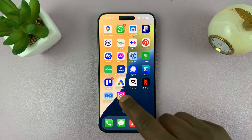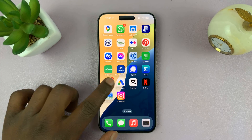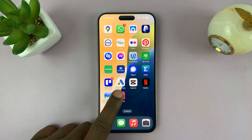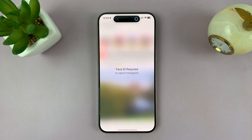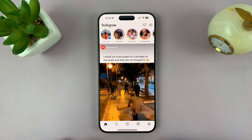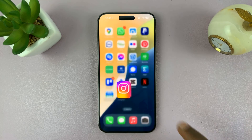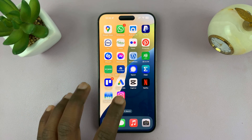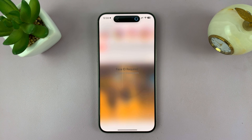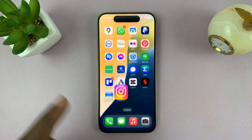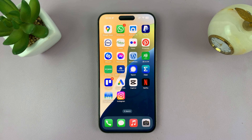From now on you can open any other app, but when you try to open an app that is locked, you're gonna have to scan your face. As soon as it scans your face it's gonna open the app. That means no one else can open that app — when they try, it's gonna ask for Face ID or passcode. That is basically how to lock apps on your iPhone.